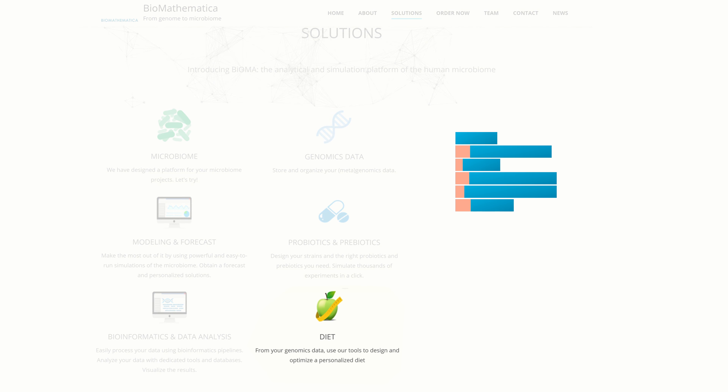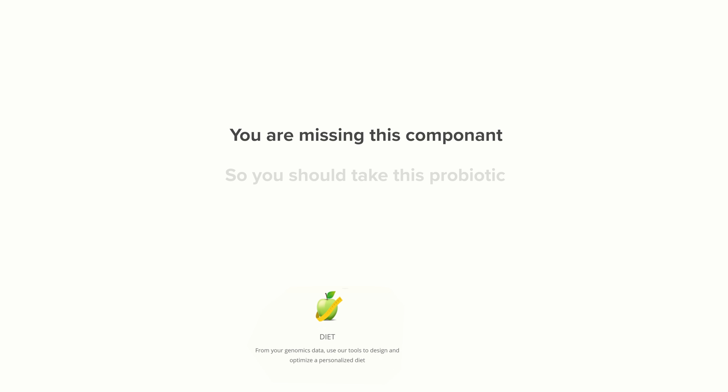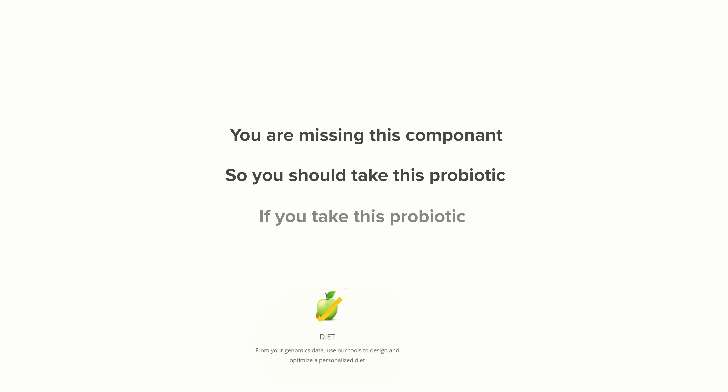This means I can tell you: you are missing this or that component, so you should take this prebiotic — or, if you take this probiotic, it will help you get better.